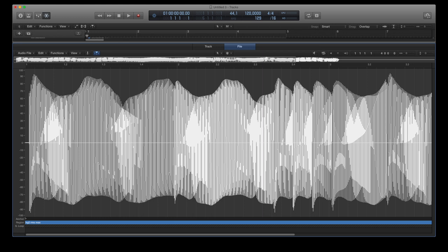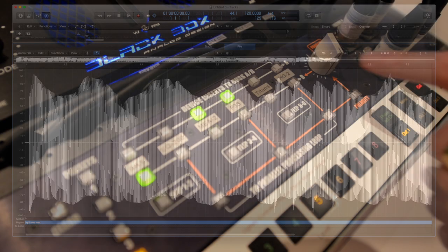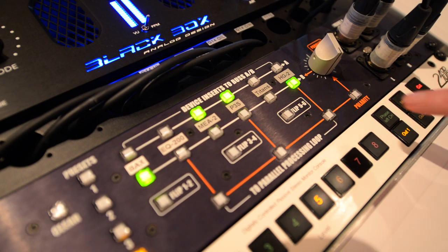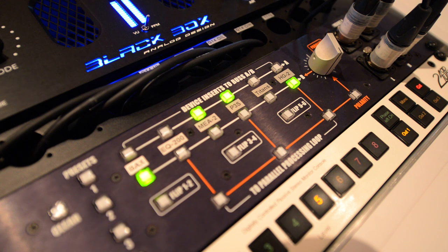For mastering, I consider the HD2 more of a versatile color box than a magic bullet for obtaining loudness. You can insert the HD2 anywhere in your chain. But in a mastering setup, it's a good idea to have your overall frequency balance and dynamics in place first.